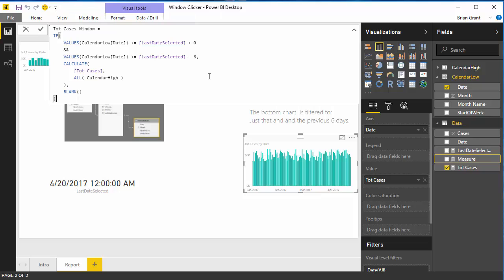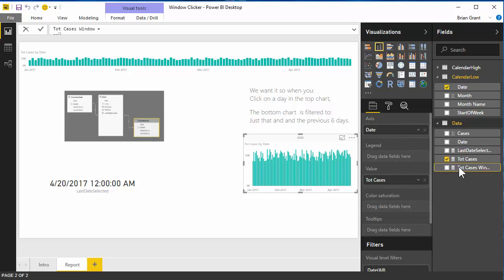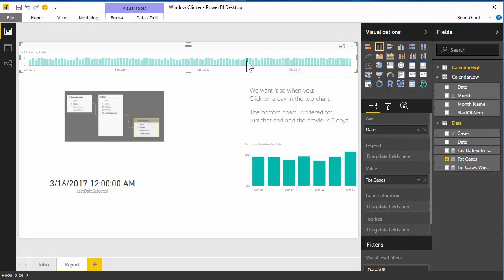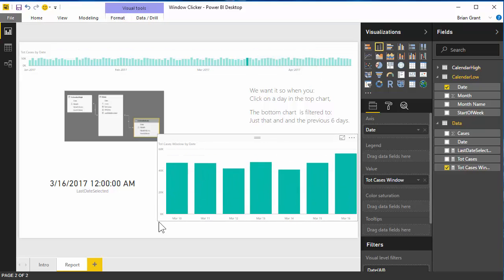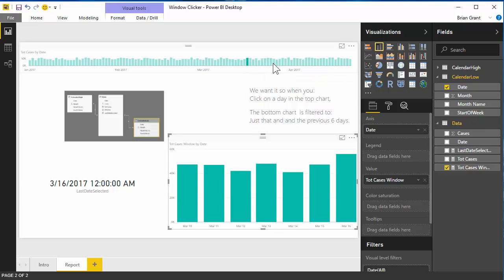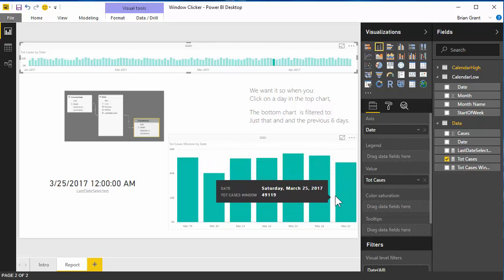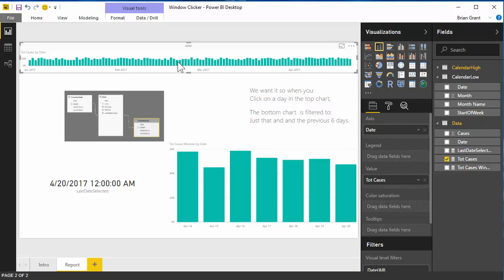For the TRUE branch we use CALCULATE(total cases, ALL(calendar high)) — we need that CALCULATE because there's a filter context coming from the calendar high table when we click something up top, and we want to ignore it. If the condition is false, we return BLANK(). I'll drag this measure onto the bottom chart, remove total cases, and now clicking any bar in the top chart shows that week: click March 25th and I get the week ending on the 25th.